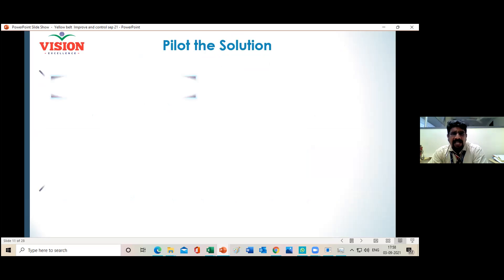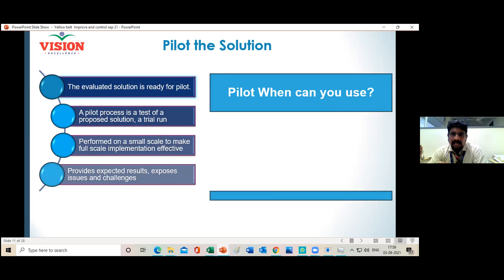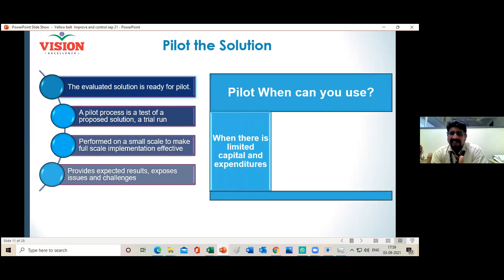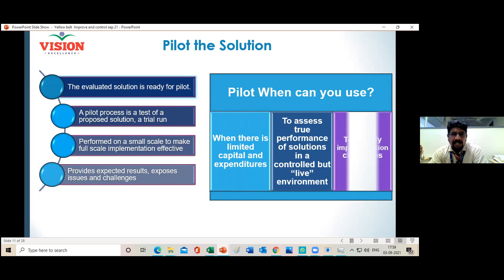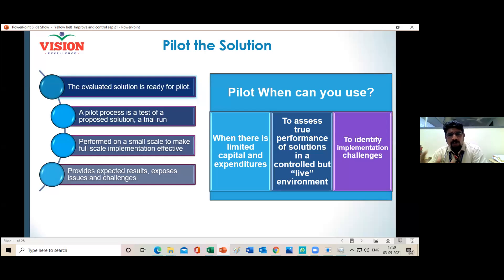Why is there a need for a pilot? The pilot is the implementation of the solution at a small scale. We already have an evaluated solution in hand from a team of experts using multi-voting, NGT, or FMEA. Now we start with a small investment — a small level of implementation called the pilot. It is a trial run performed on a small scale to make the full-scale implementation more successful and effective.